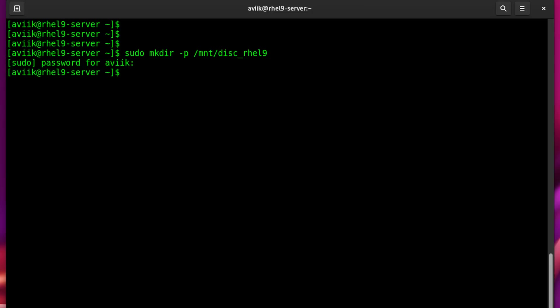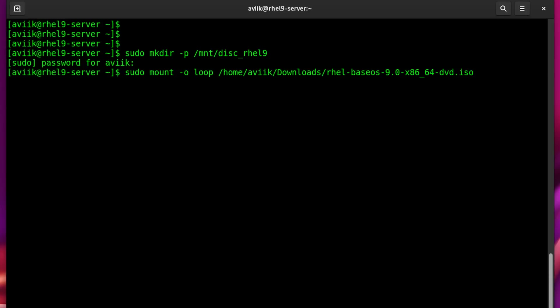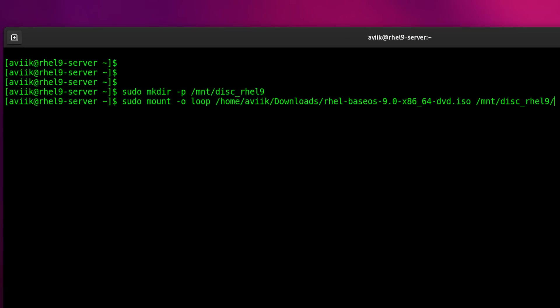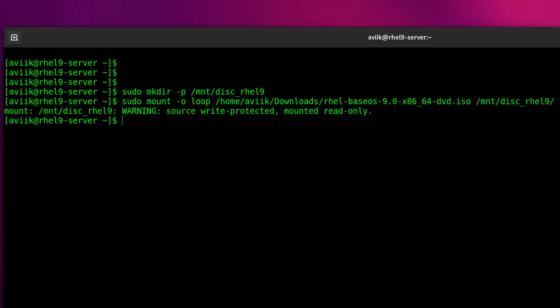Now type sudo mount -o loop and the source path, then destination path where we want to mount this ISO. It's mounted successfully.